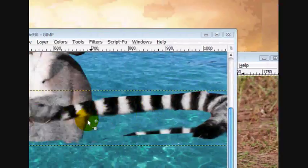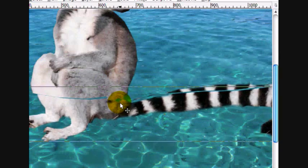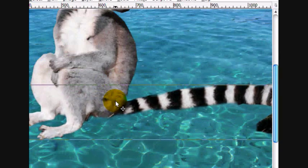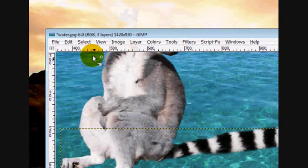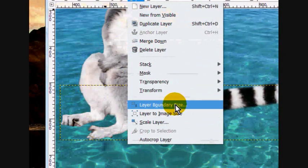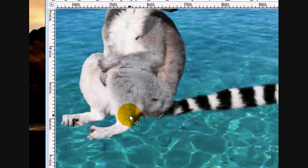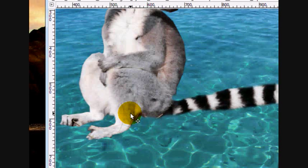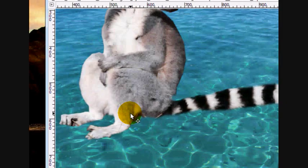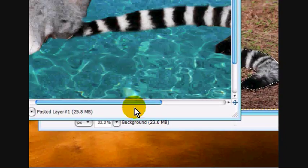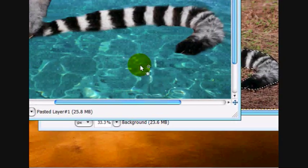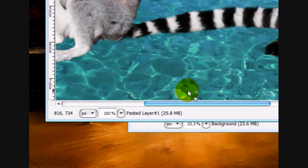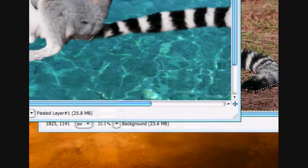Let's move this down until it lines up. And let's go layer, layer to image size. That looks pretty lined up. Pretty well.